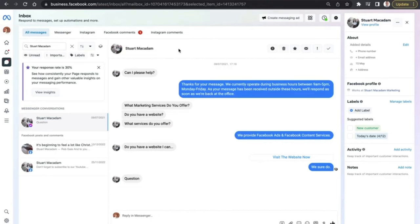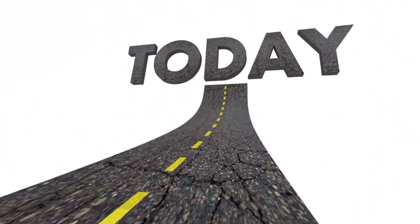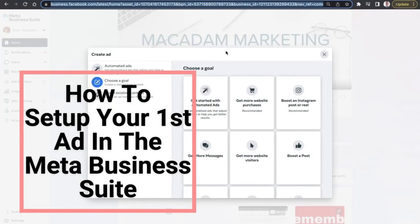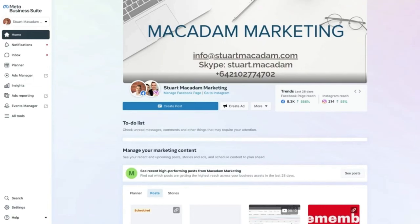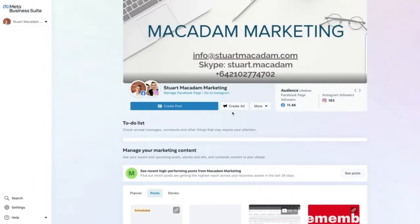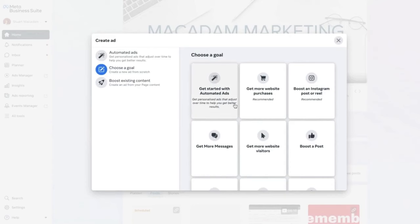In previous Meta Business Suite videos we showed you how to use the Inbox section. Today we're changing focus and showing you how to set up your very first ad. Here on the home page, look for the 'Create Ad' button at the top next to 'Create Post'. Click on it and you'll have a number of different goal objectives to choose from.